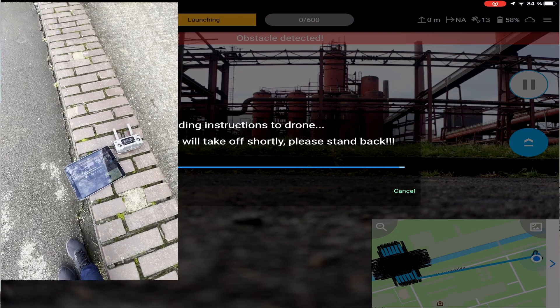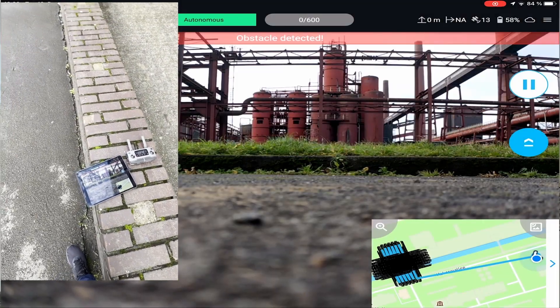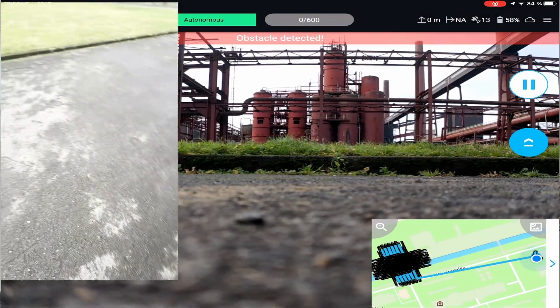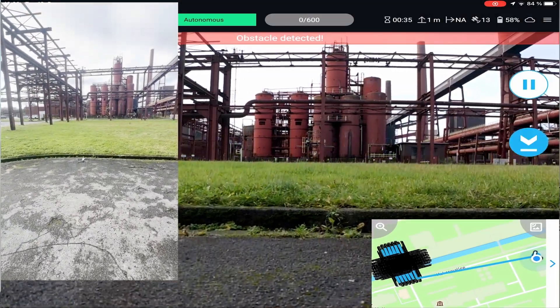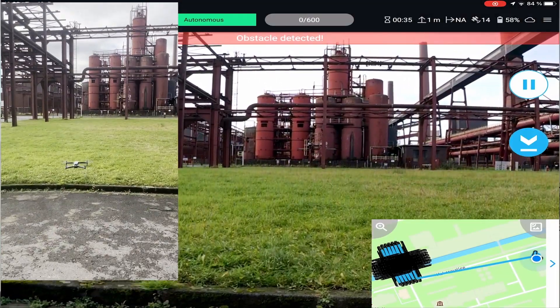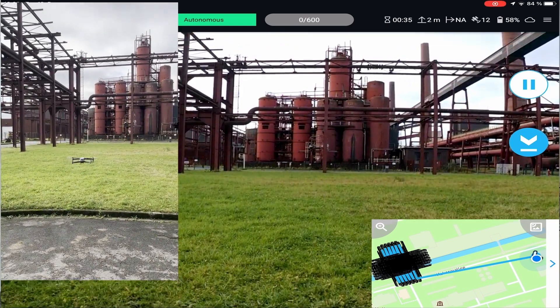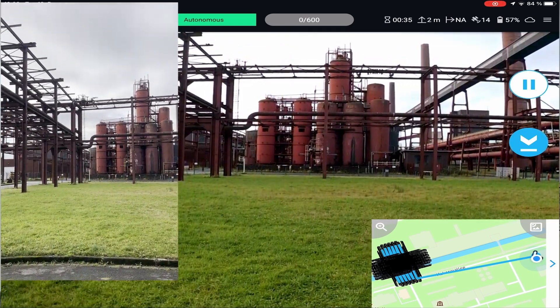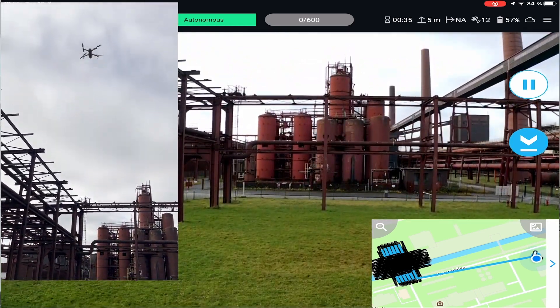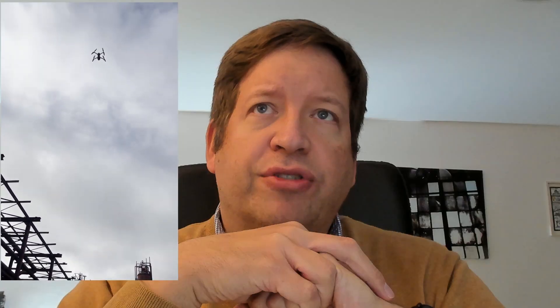The flight itself is fully automated. But there's a pilot needed within visual line of sight to check that everything is OK and can also stop in case there is an emergency.